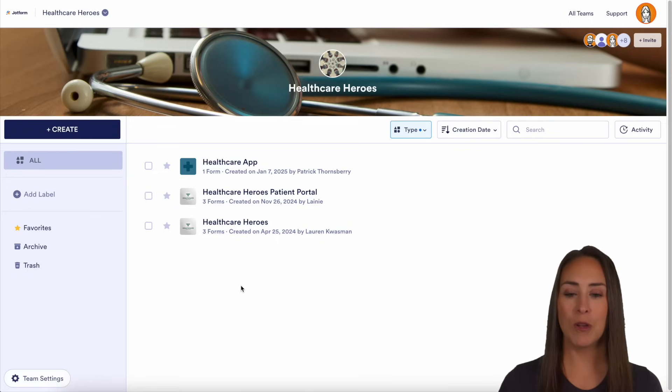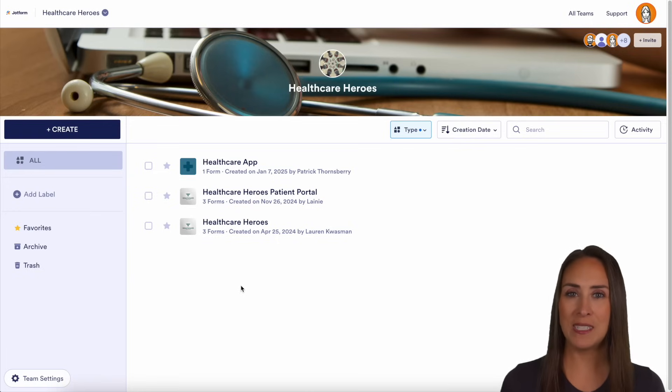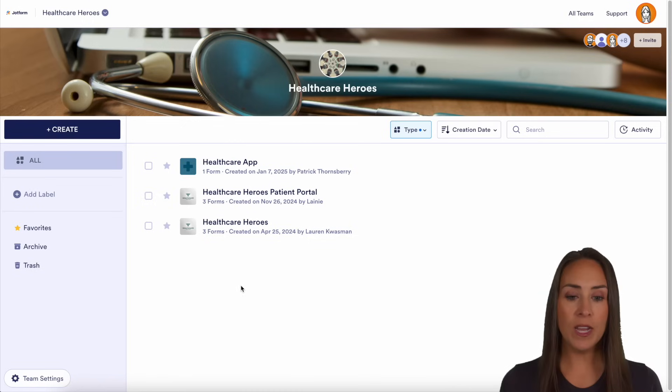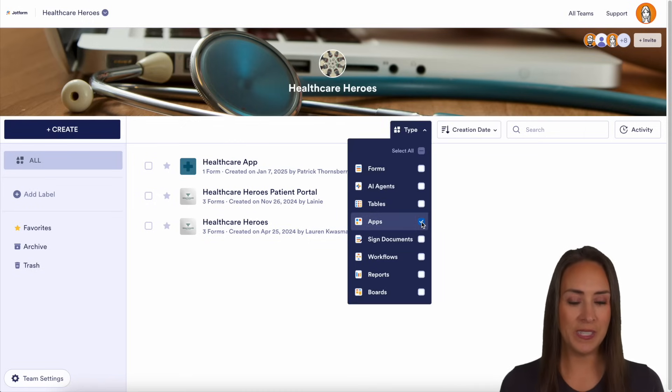So as you can see, I'm currently in my Healthcare Heroes Team workspace. And as of right now, under type, I only have my apps chosen.